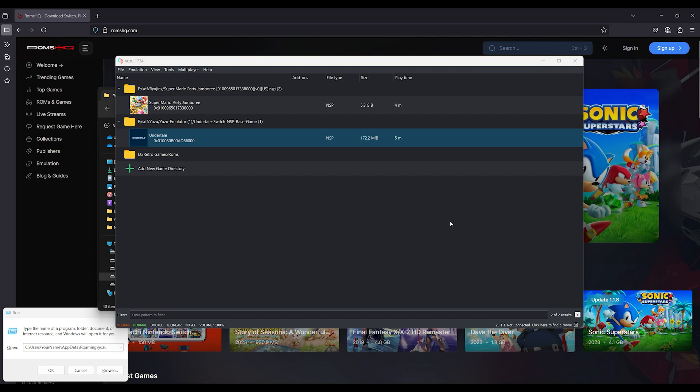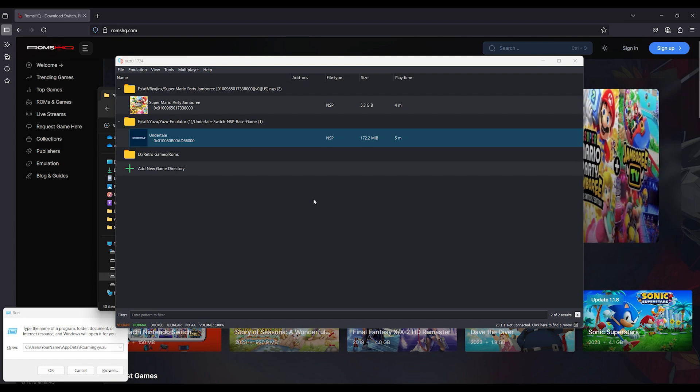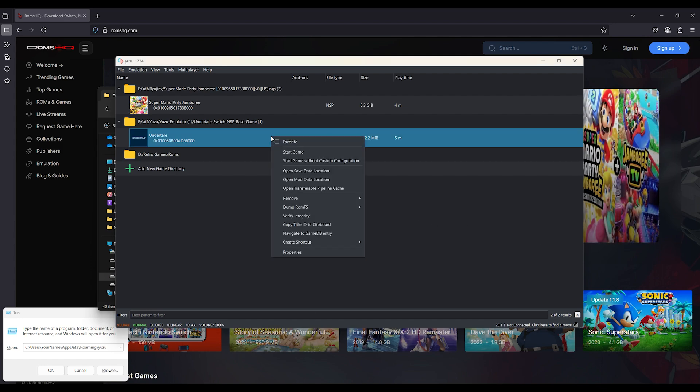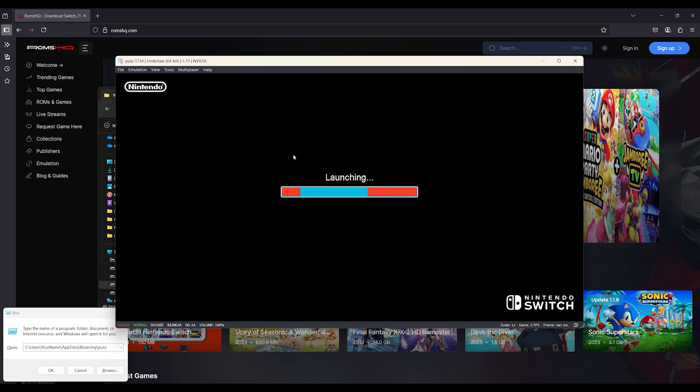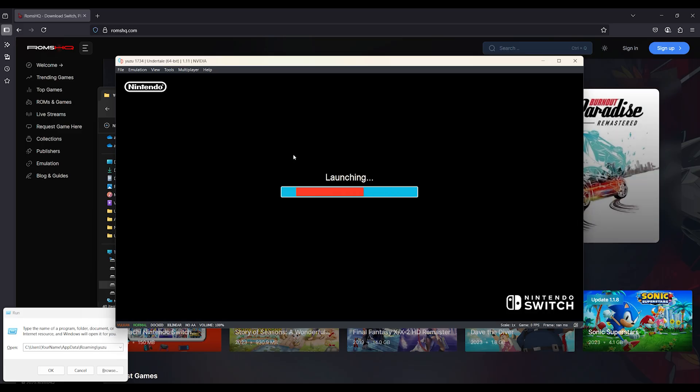Hey everyone, welcome back to the channel. If your Yuzu emulator gets stuck on the loading screen, or just keeps showing 'sorry an error occurred' without launching your game, you are not alone.